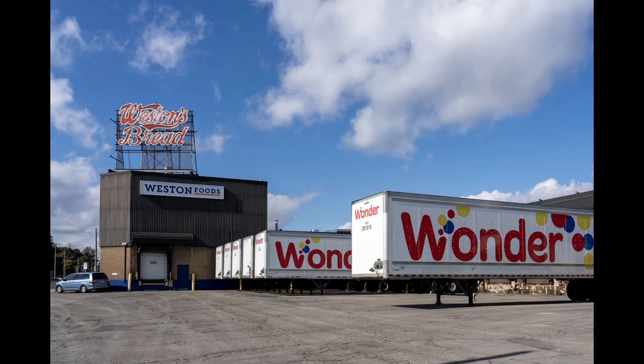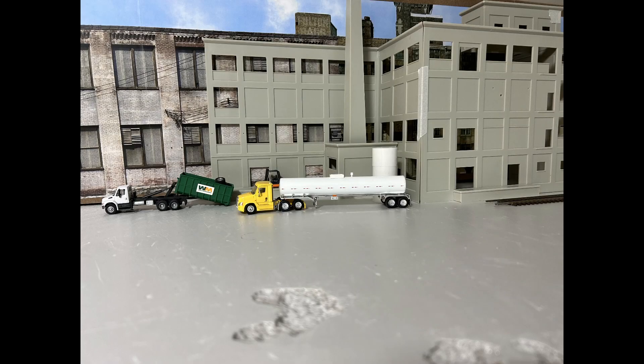Well, thanks for following along. I'm going to end the video here and I hope you enjoyed it, and I hope you stick around and follow along this bakery build and my layout build. Thanks again, see you on the next one.